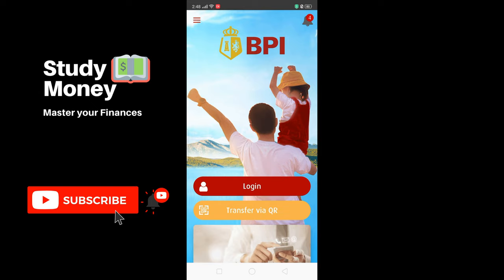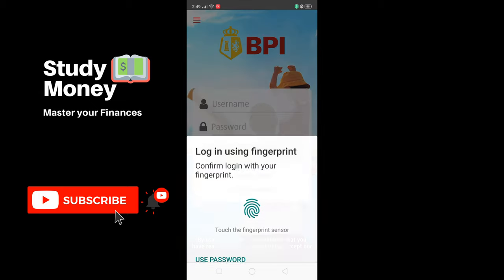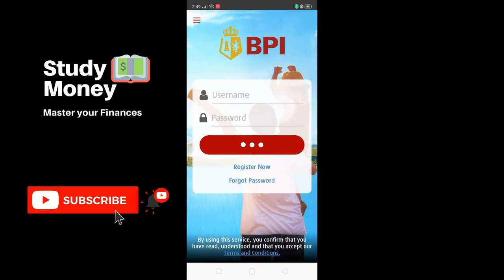So when you log in using your laptop or computer, at the time of this writing, hindi pa siya available. But if you have the mobile app installed in your phone, then this is going to help you transfer funds from your BPI account to other bank accounts. I hope that you find this video helpful, and if you're new to this channel, support us by subscribing and liking this video.